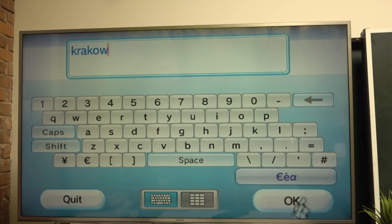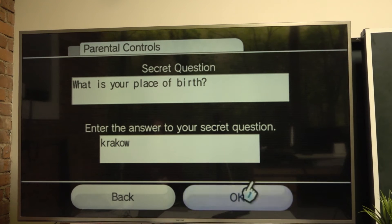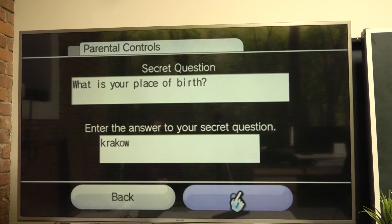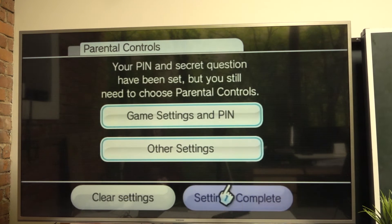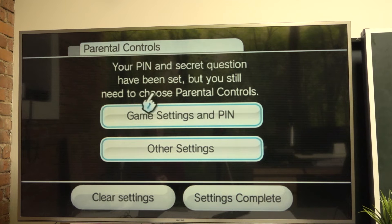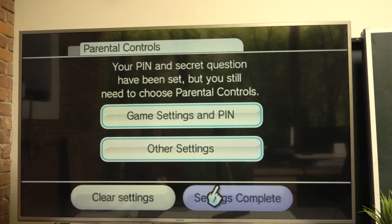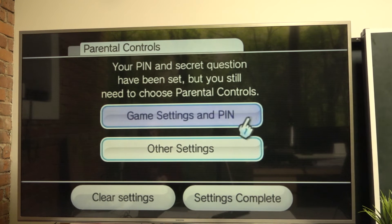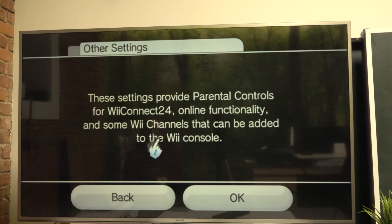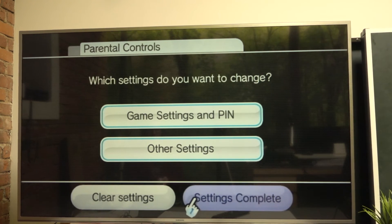Confirm it with okay, then okay again. Your pin and secret question have been set. You can still customize it further with game settings and pin, or go to other settings, but you need an internet connection for that — which I'm not connected to right now.